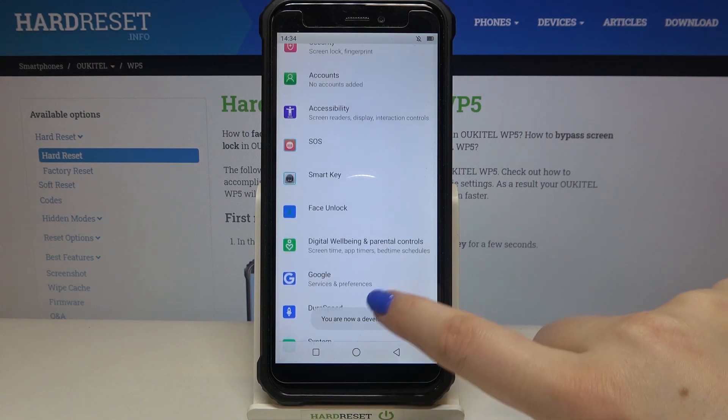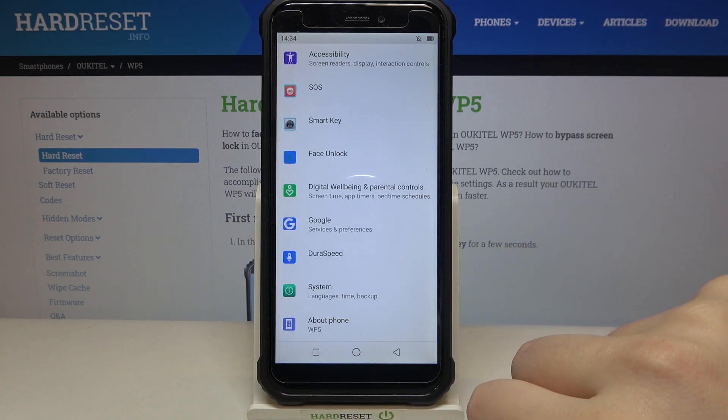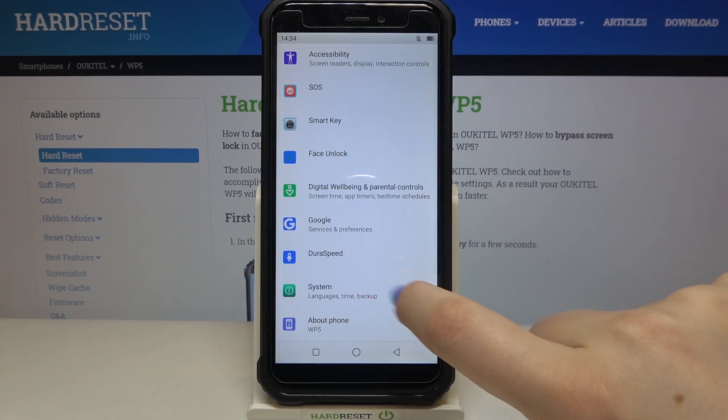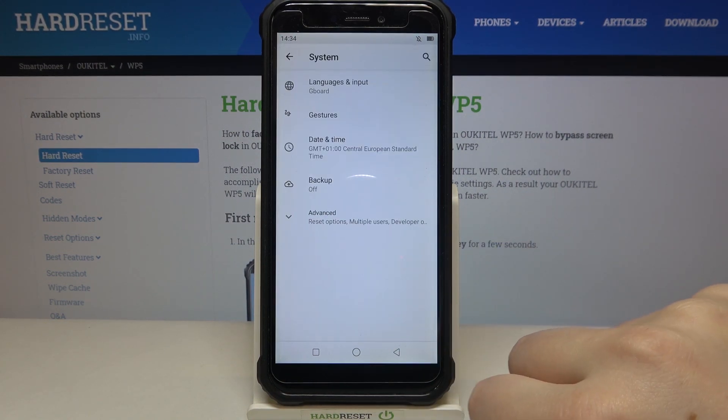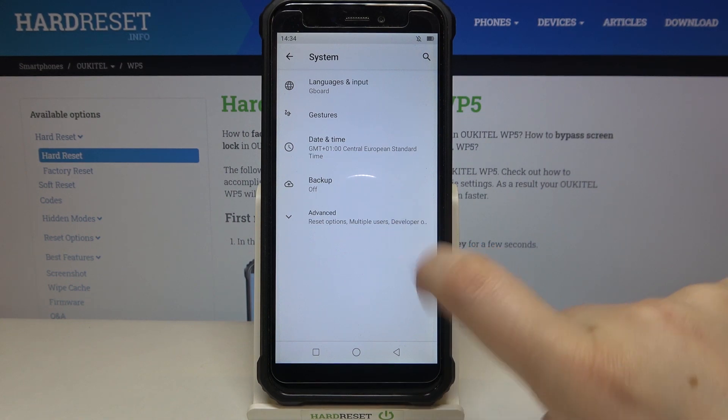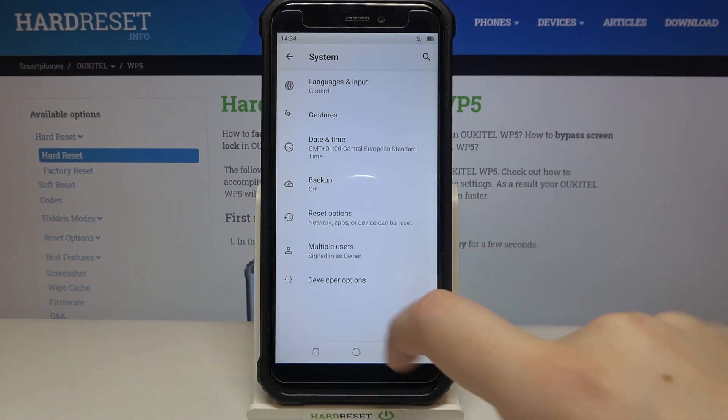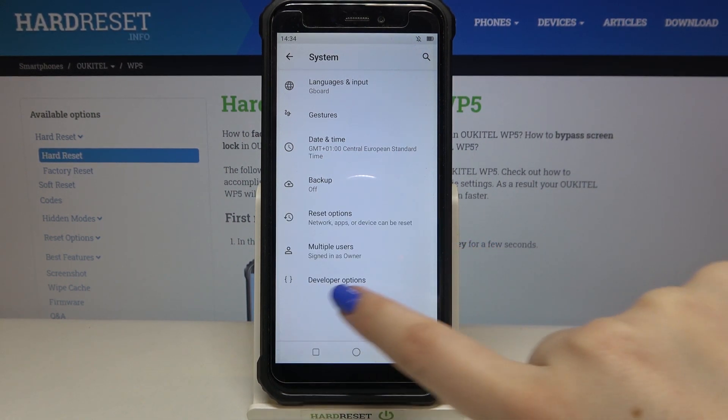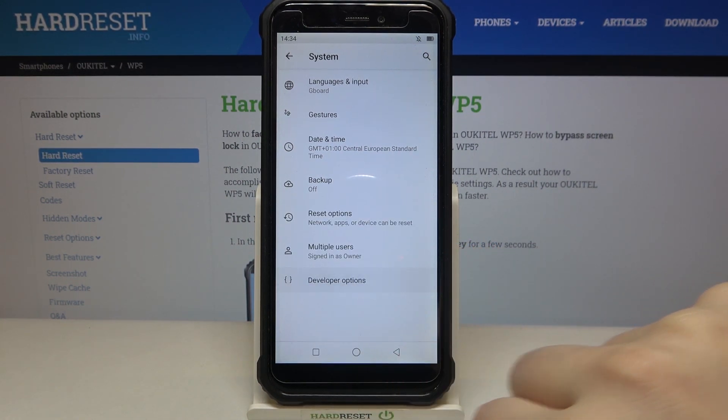Now we can go back in order to find the developer options, and they should appear in the System menu. So let's tap on it, tap on Advanced, and here we've got the developer options.